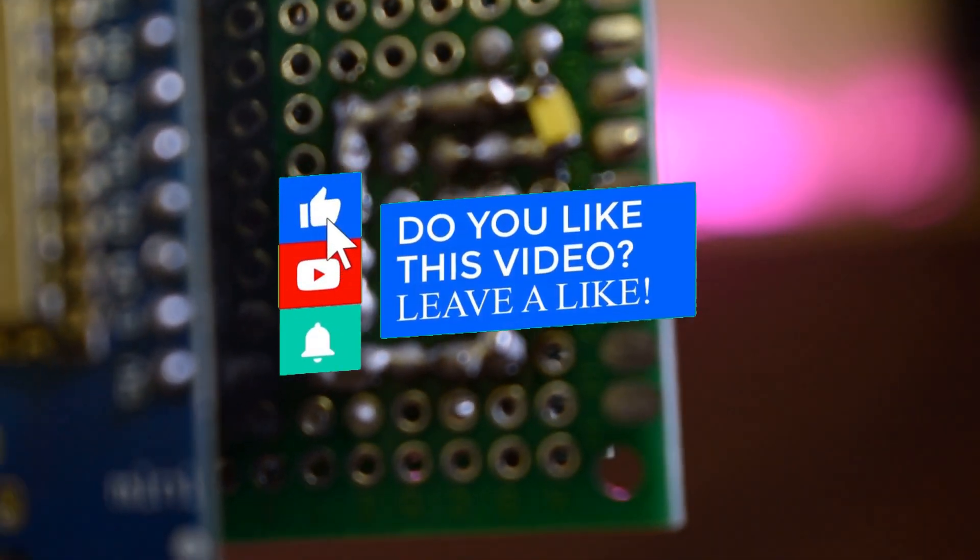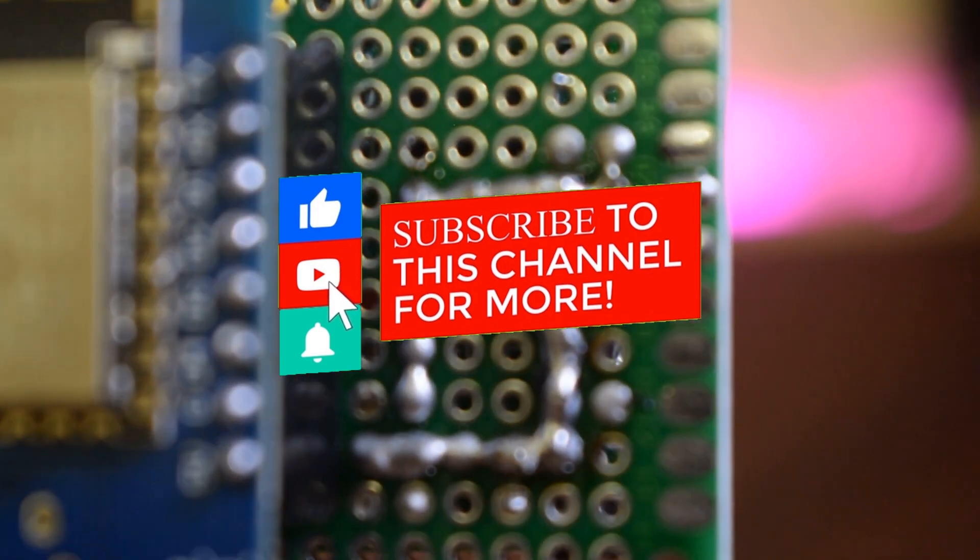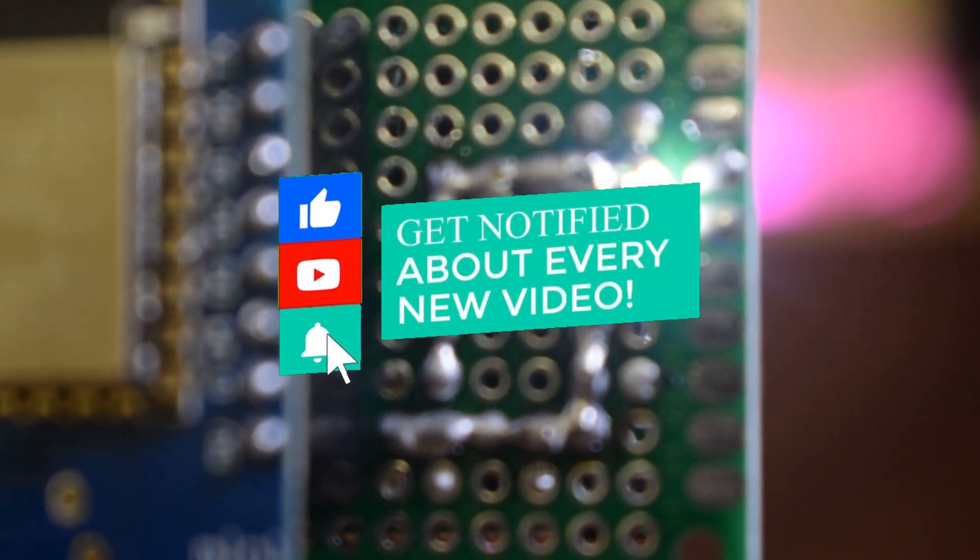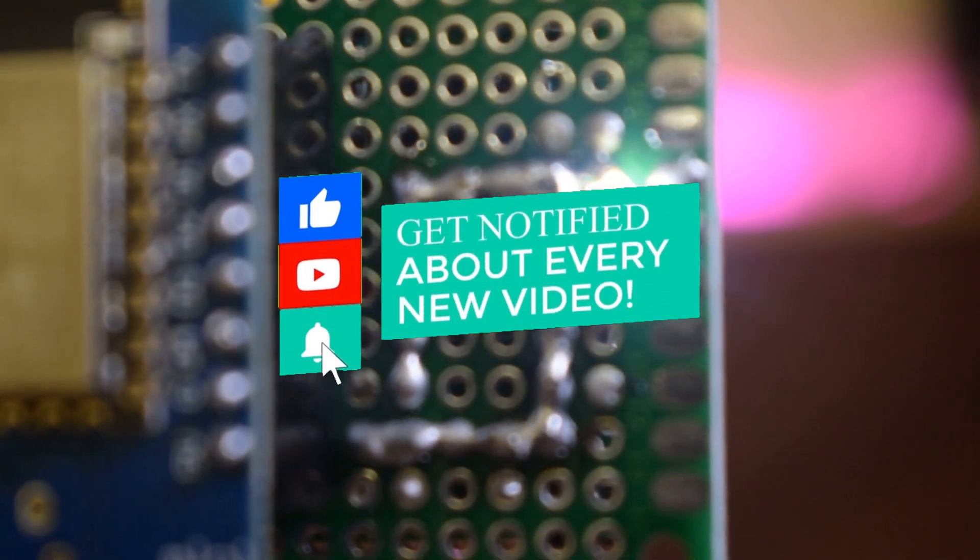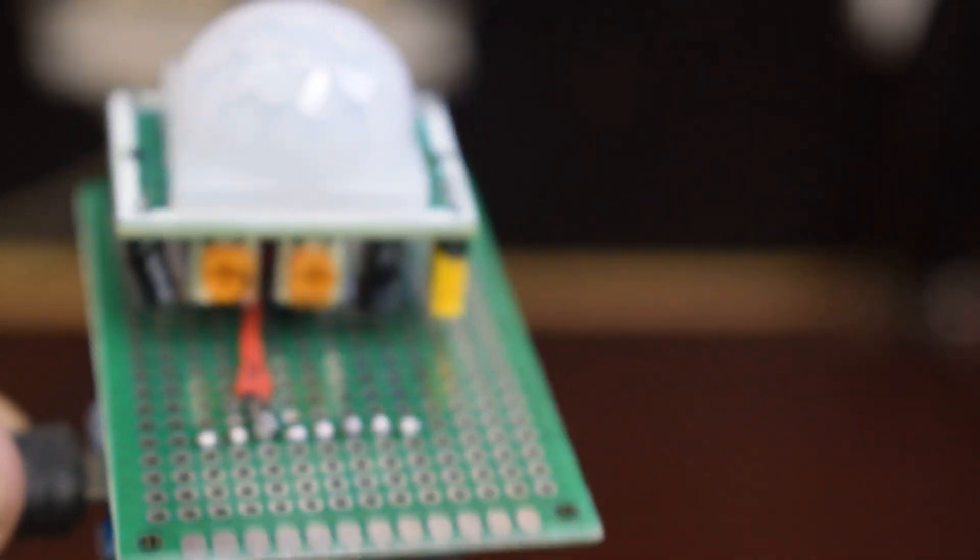And I hope you have liked this video. If so, hit the thumbs up button. And if you have not subscribed to our channel yet, consider subscribing it. See you next time with our next video. Till then, goodbye.